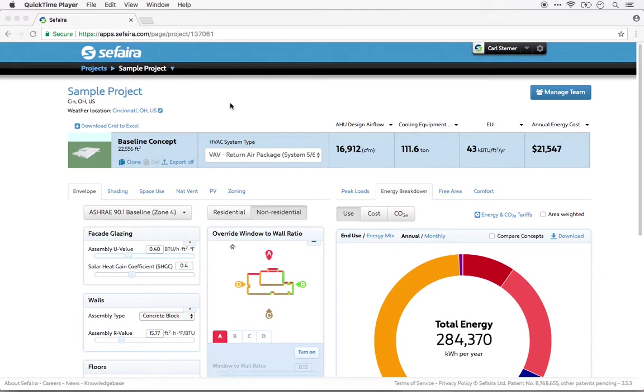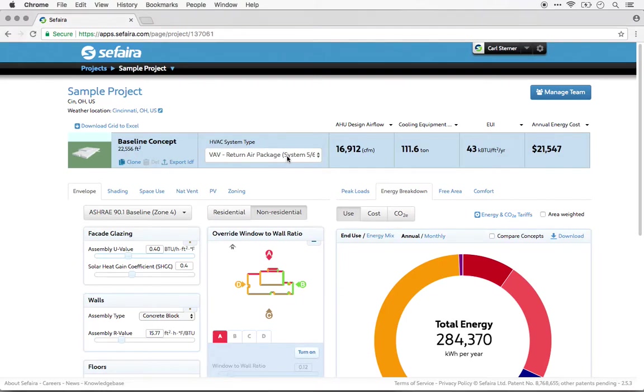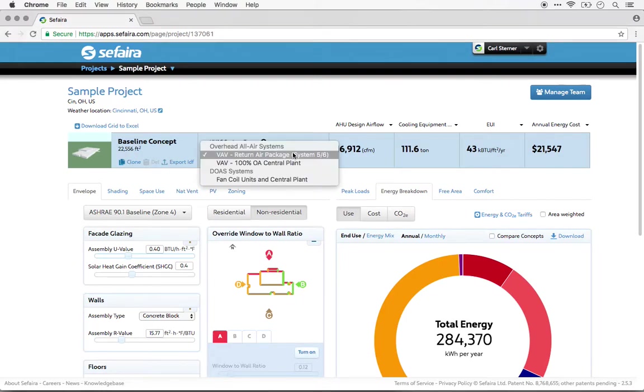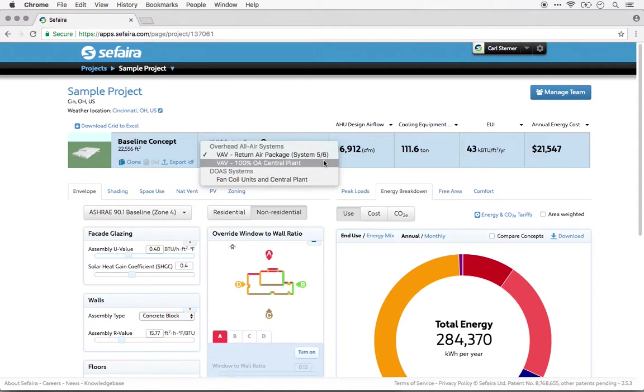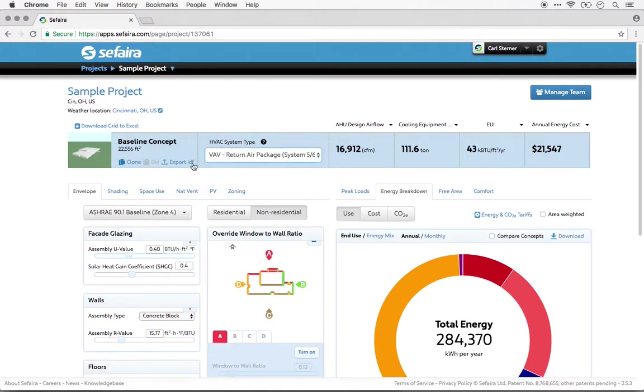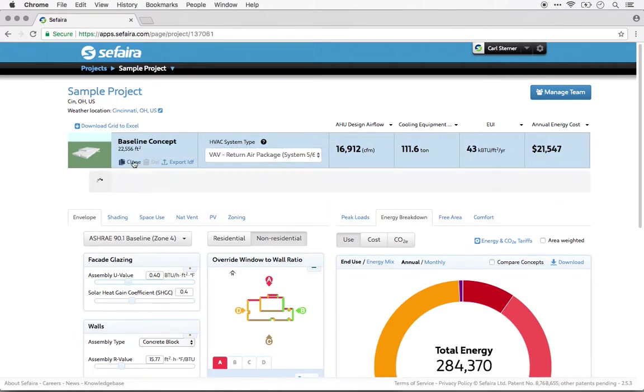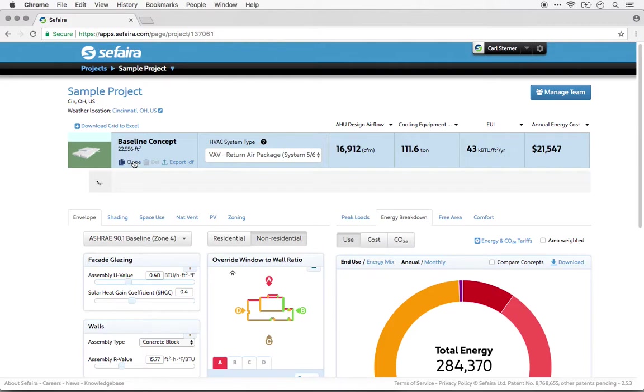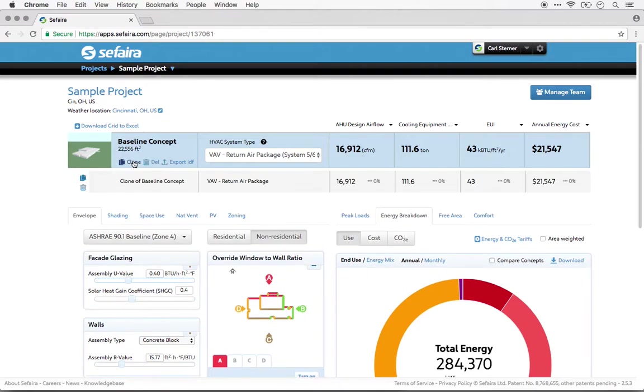Users of Sapphira Architecture have fairly limited control over the HVAC systems. They can simply select from a dropdown of three standard system types. But there is still an HVAC system being simulated on an hour-by-hour basis over the course of the entire year. So the modifications that you make to the envelope or to the space view settings will change the HVAC results that you're seeing.